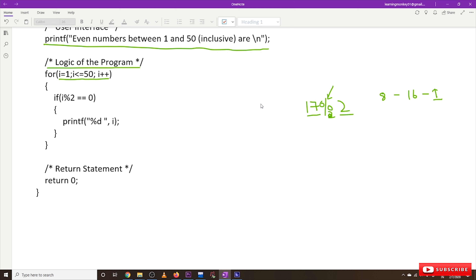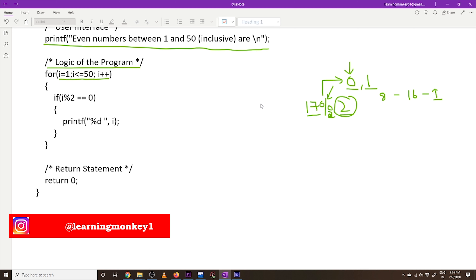If anything is divided by 2, it gives only two possible remainders: 0 or 1. If the remainder is 0, it is an even number; if the remainder is 1, it is an odd number. This is the logic behind how to find an even number. So this is what the for loop is going to use.